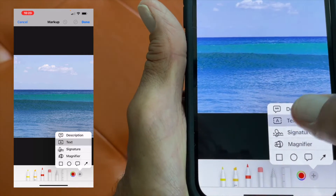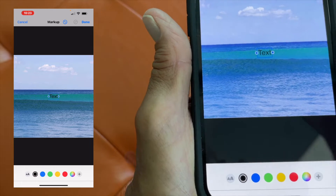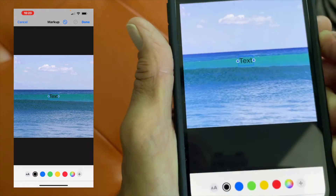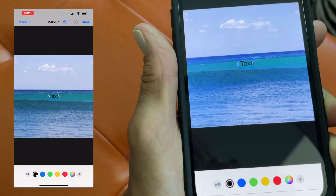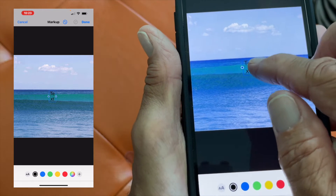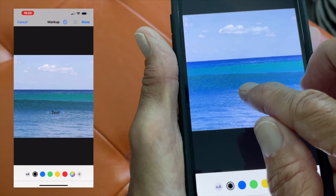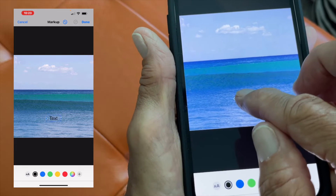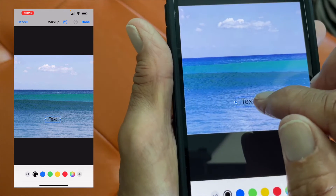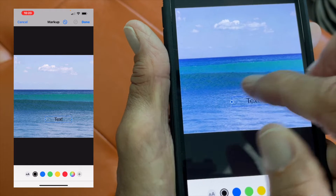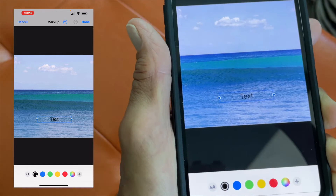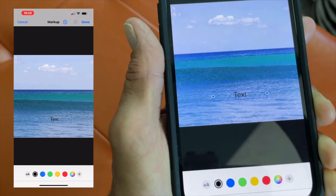But we want text, so let's go ahead and click text. It gives us this little text field in the middle, so we've got to decide where we want to put it. Let's say we want to put it down here — I just put my finger on it and pull it. I can also drag out this box that the text is in, and I'm going to show you why you want to do that.